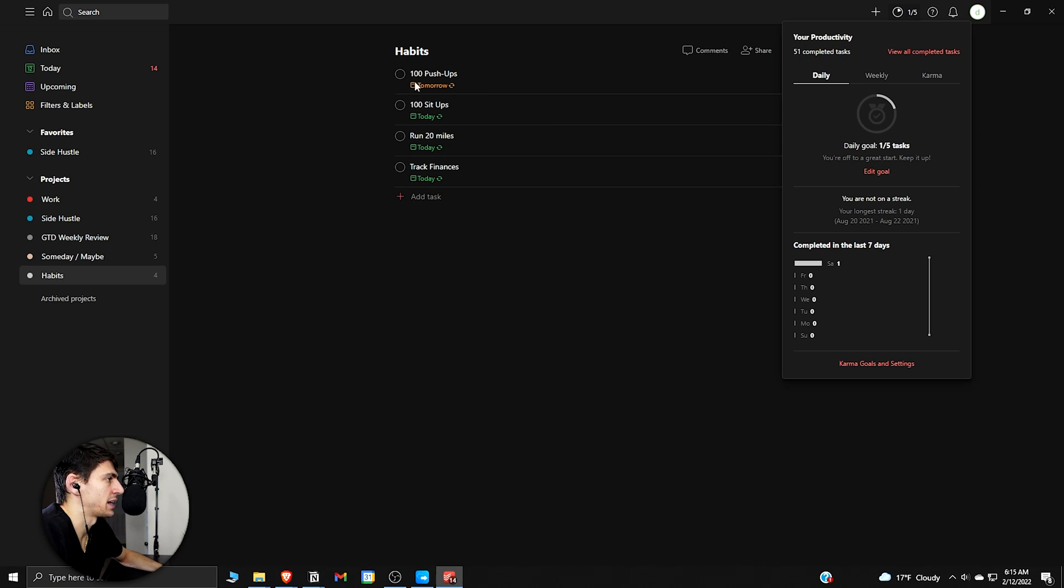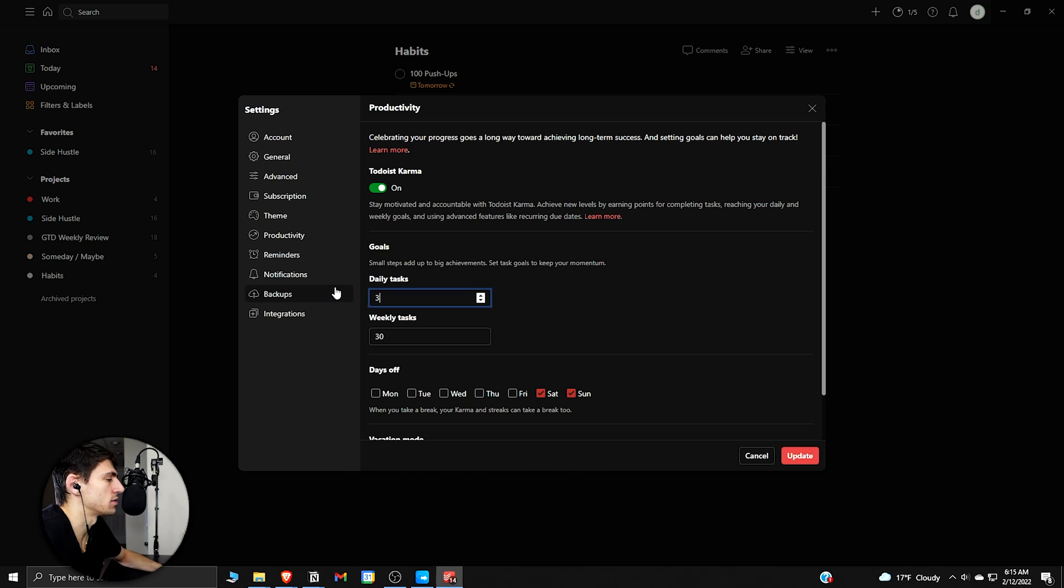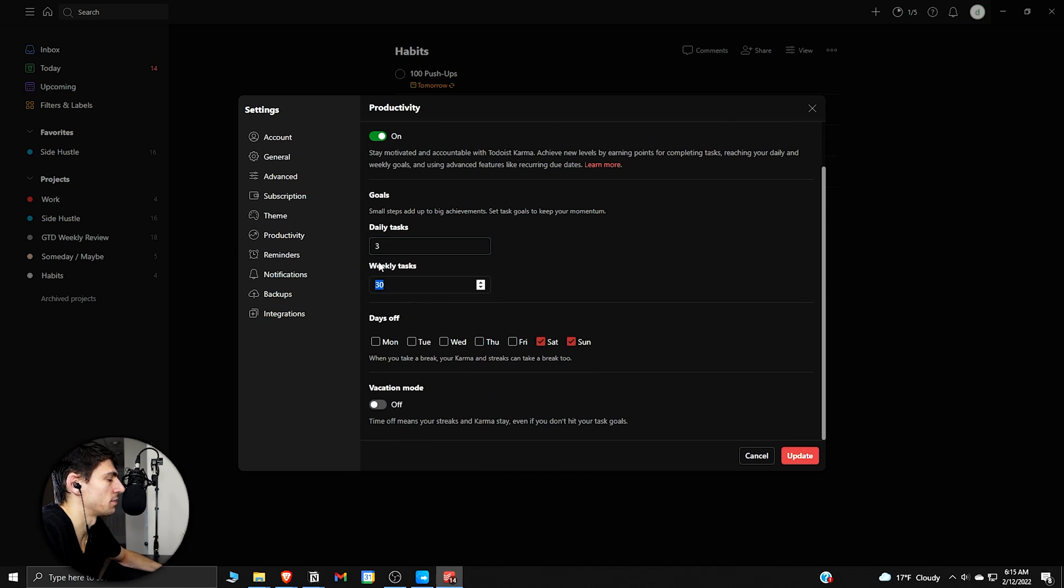Then what you can do to keep your habit tracking up is, based on how many habits you have here, you can take your karma goal and say 'I want to do three daily tasks,' and then update it based on how many daily tasks you have.